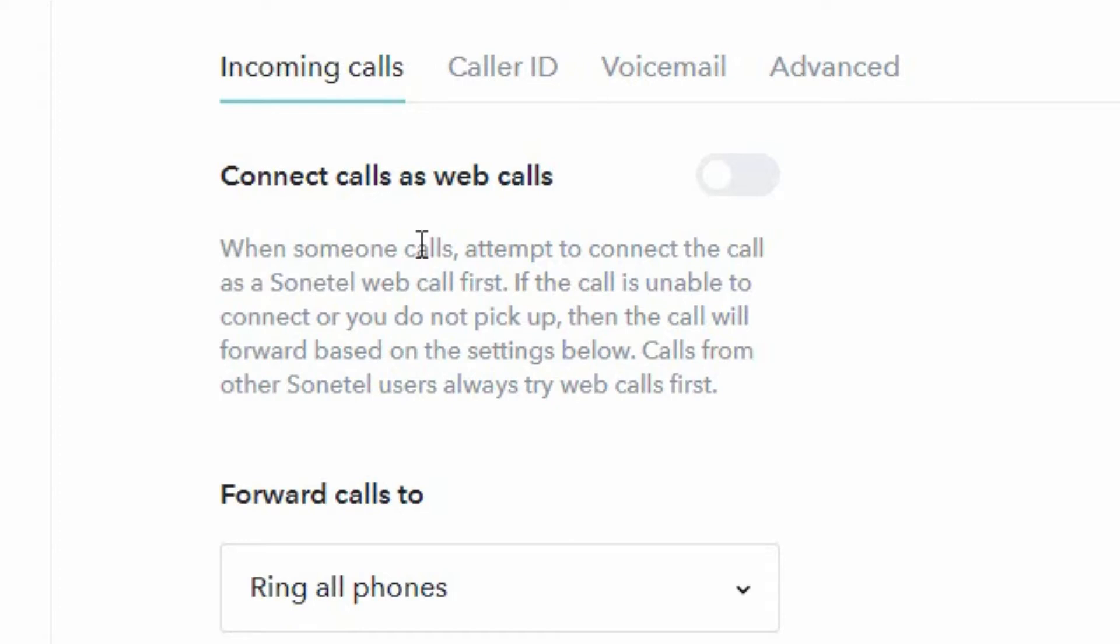So if a Sonotel phone number has been connected to you as a user and there is an incoming call to you, then this setting will define if the system should try to connect the call to you via the Sonotel app or not.